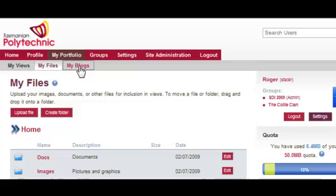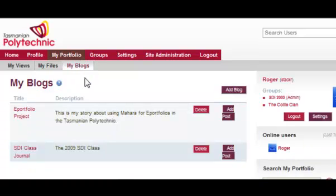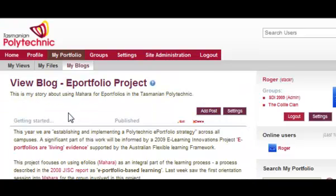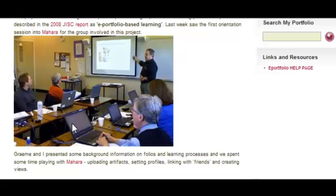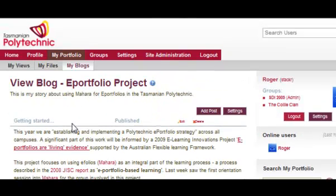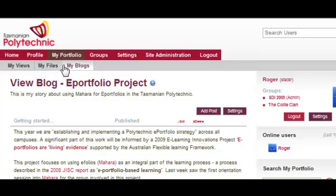If we look at My Blogs, you can create any number of blogs using the Add Blog button. In this case I have an ePortfolio blog with text and pictures uploaded, but at the moment no one can see these files or blogs until I have created some views.